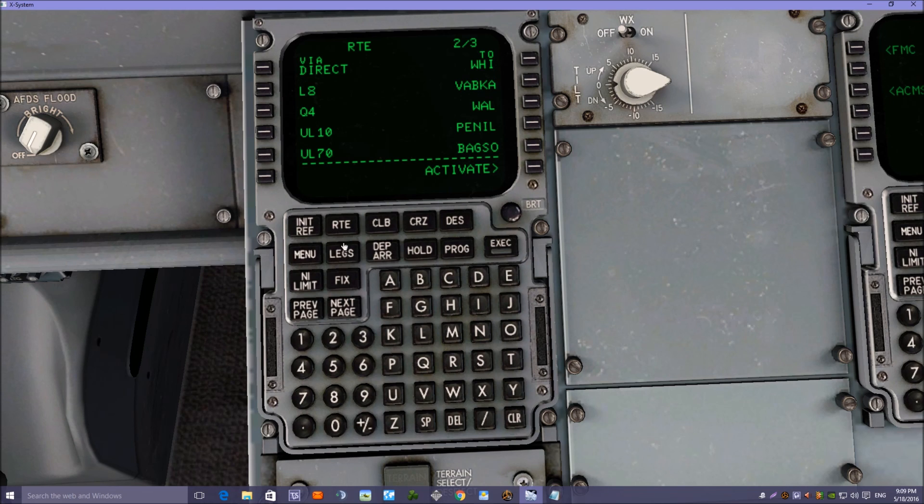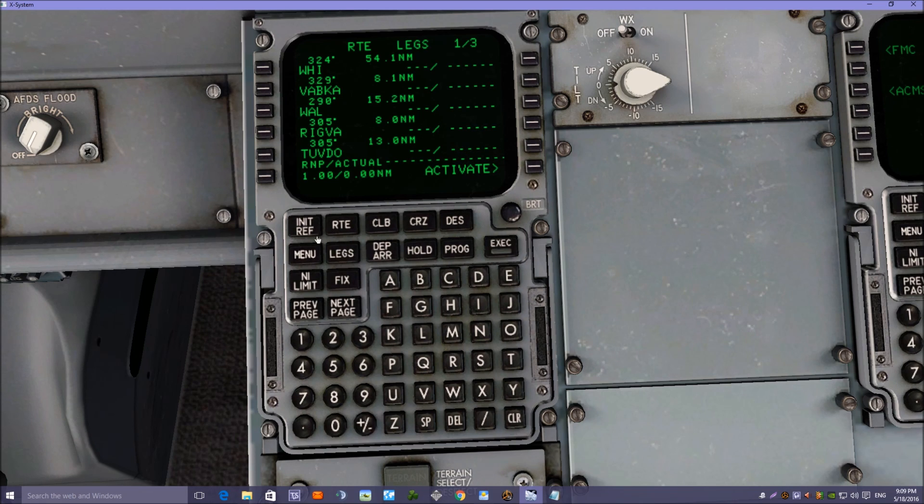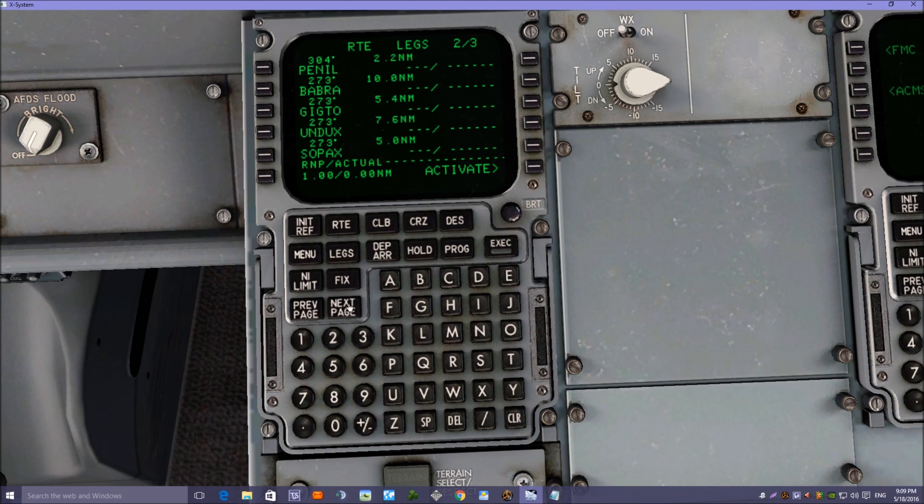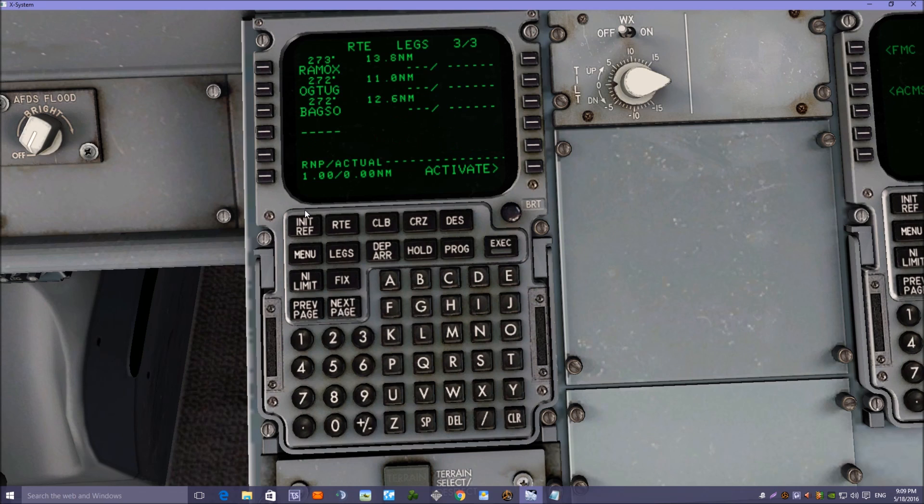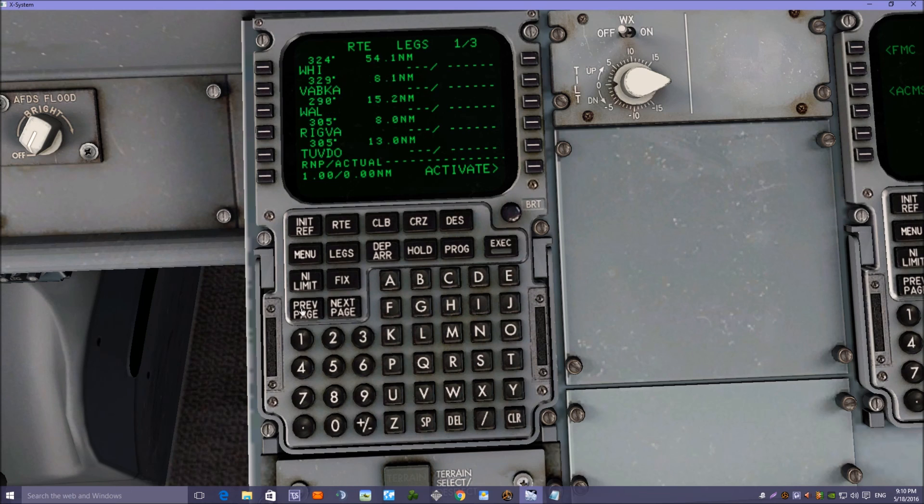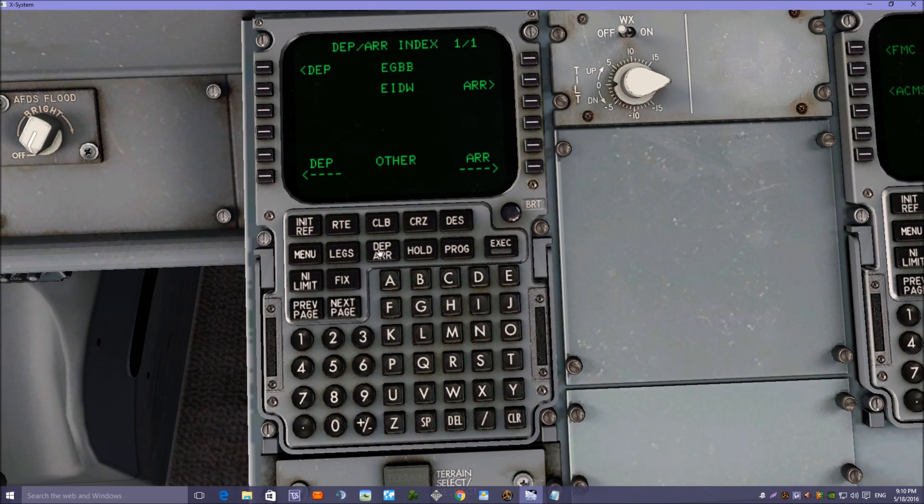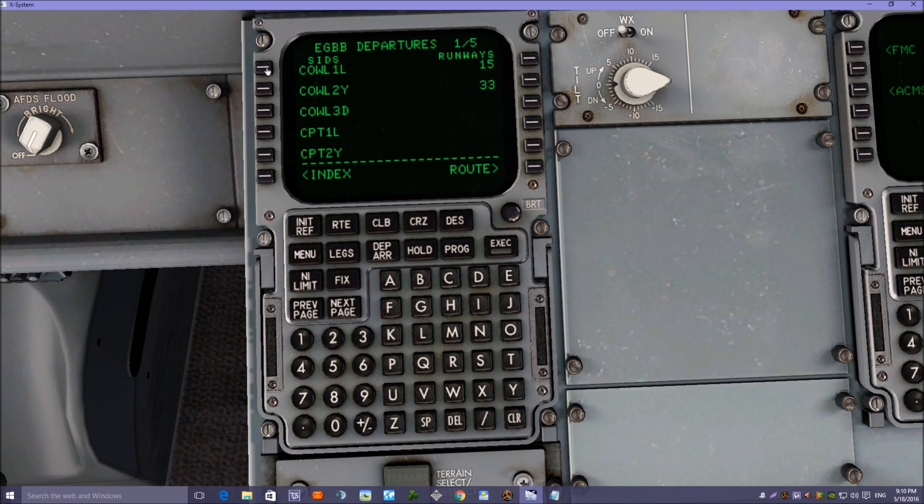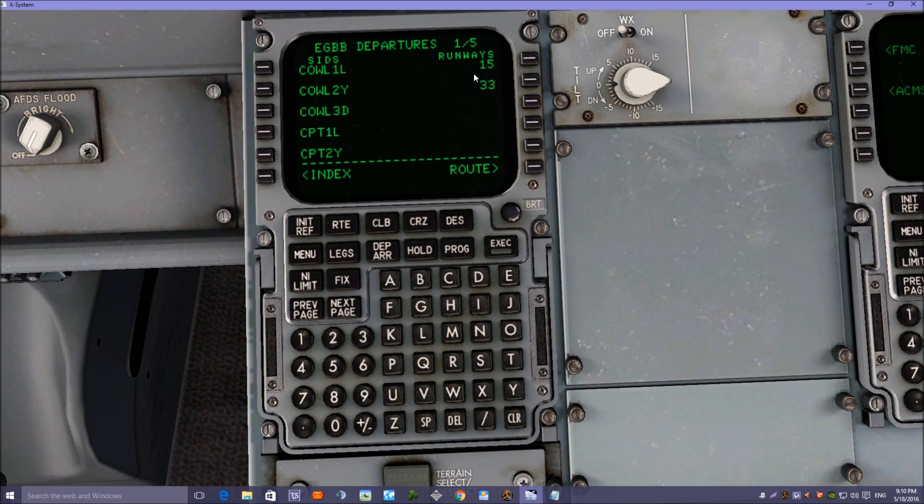So if we look at the legs page now, we've got a whole bunch of waypoints in between those airways and it will take us up to BAGSO. So the next thing we need to do is go to departure and arrivals page and put in the departure runway and SID.